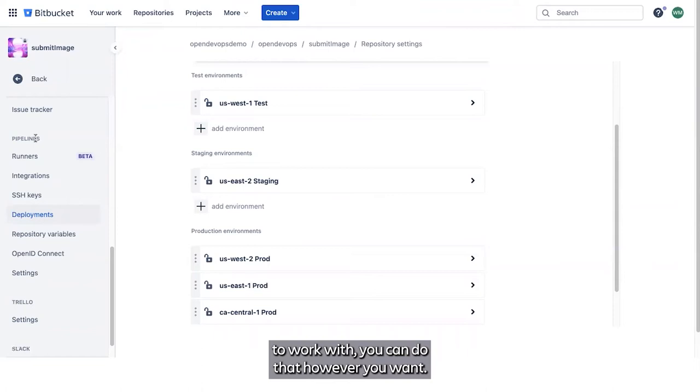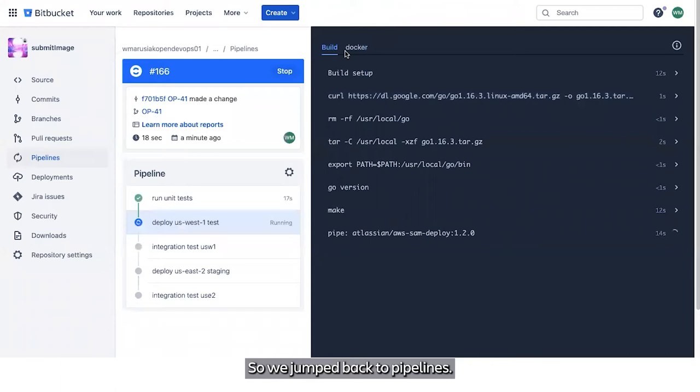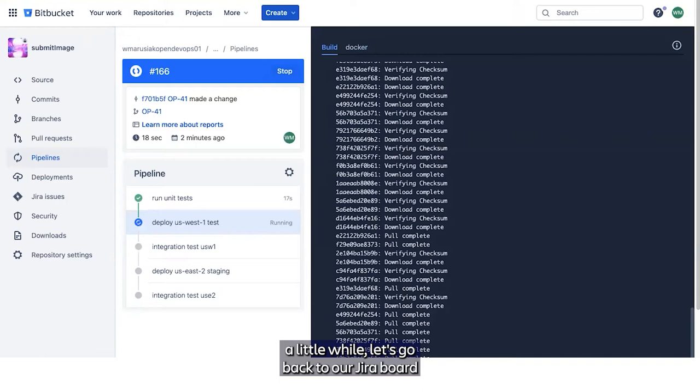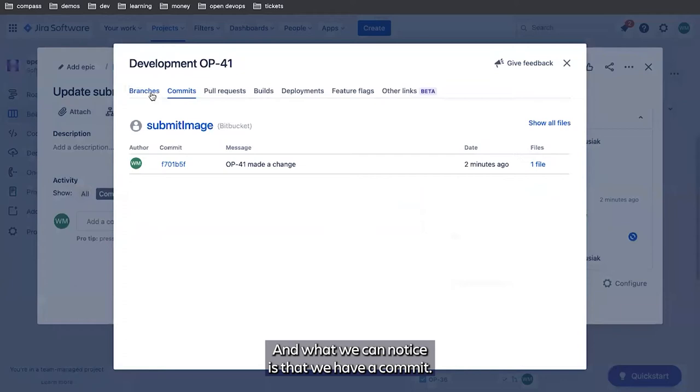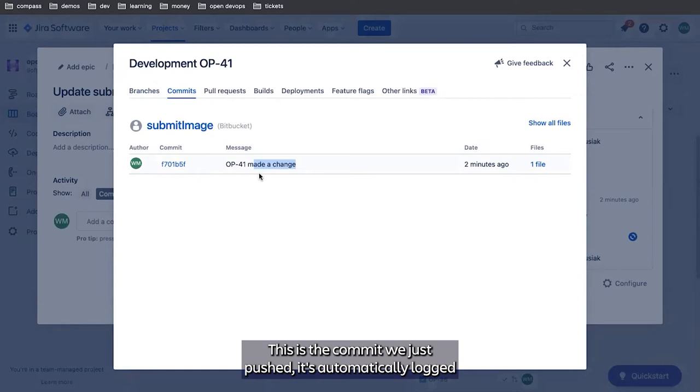So we jump back to pipelines. This is still going to continue running. This will take a little while. Let's go back to our JIRA board and take a look at submit image. One thing we've noticed is that this section got updated. This is the JIRA integration. And what we can notice is that we have a commit. This is the commit we just pushed, it's automatically logged against the JIRA.